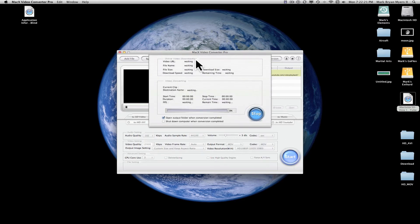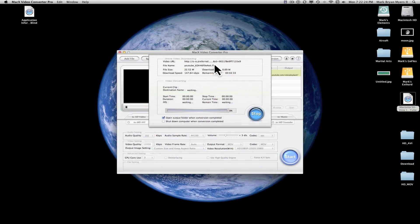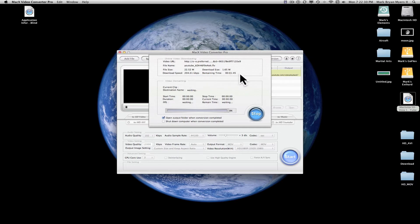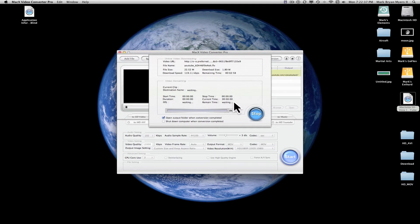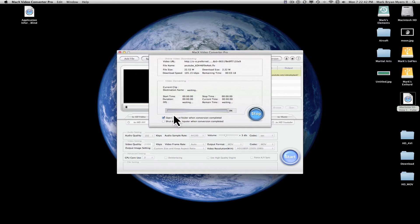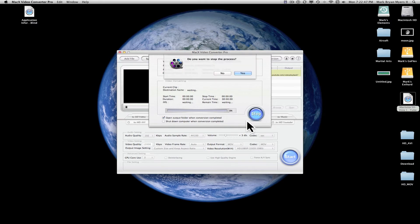Now, this process takes a very long time because it's got to download the video first and then it's got to convert it, which takes even longer. I have completed the process already. So I'm going to go ahead and cancel this and just show you the end product. Go ahead and stop. Yes.